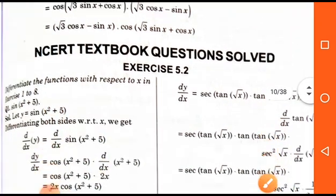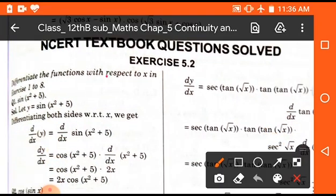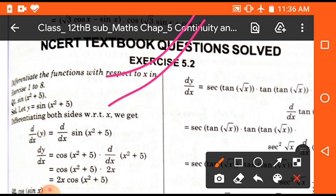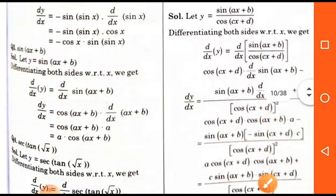You can solve the questions of Exercise 5.2 on the basis of the above examples and formulas. You need to learn some formulas of differentiation to solve Exercise 5.2, and you can easily solve those questions. The questions are not as tough as they seem; you can solve them easily.